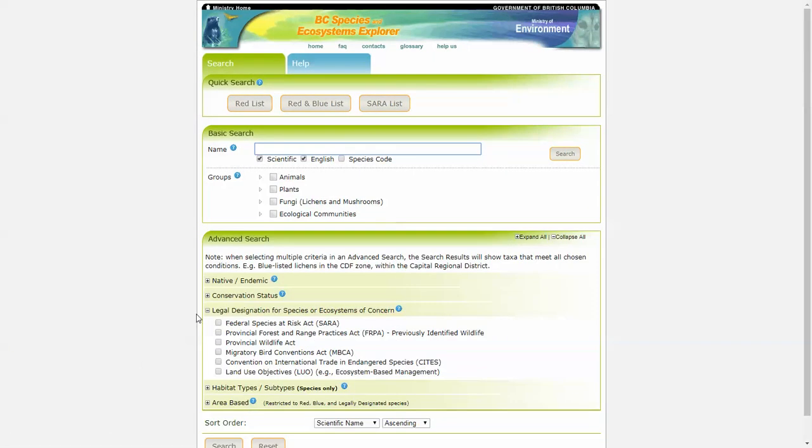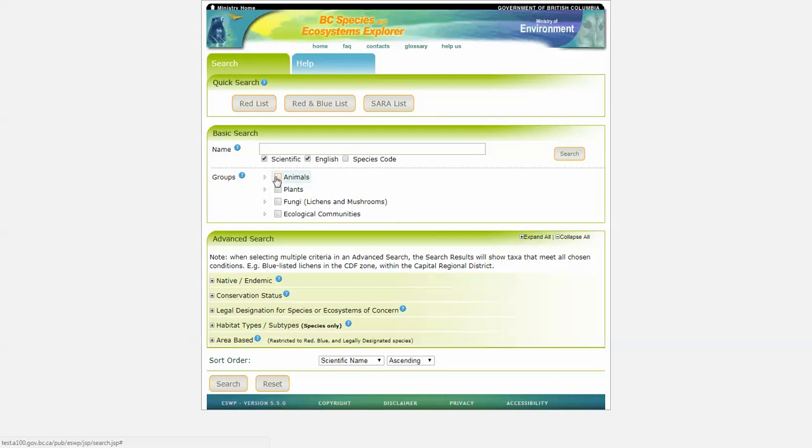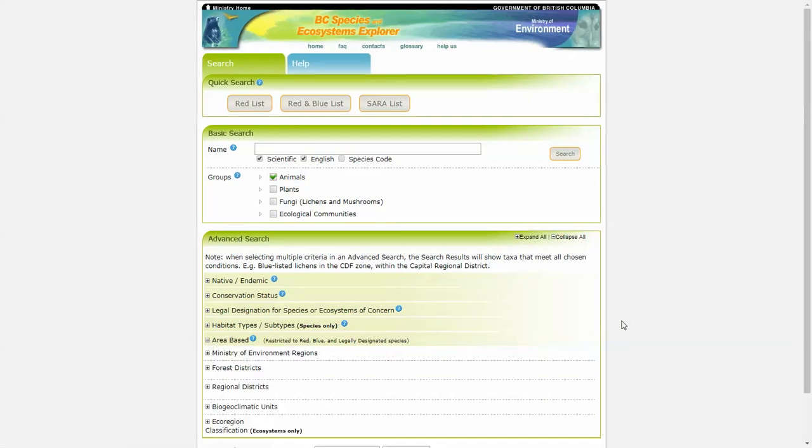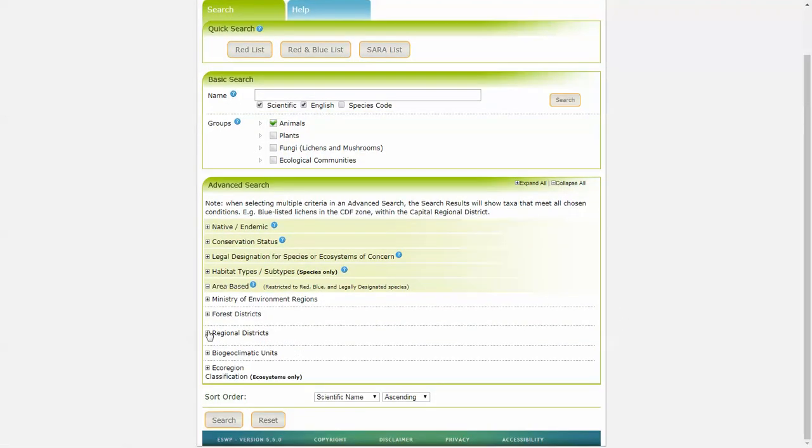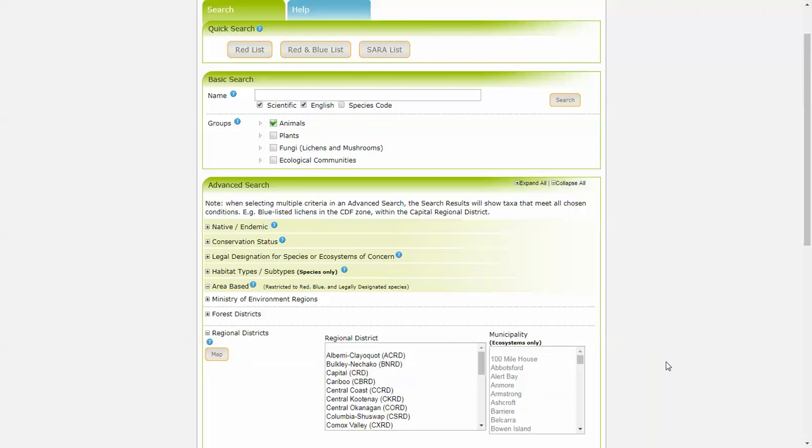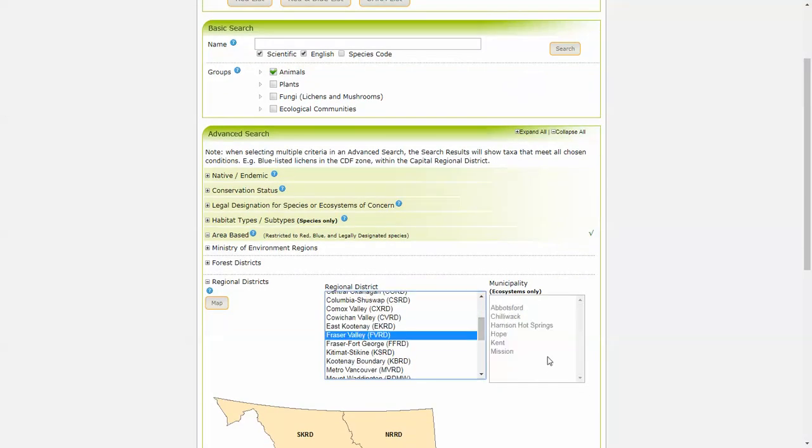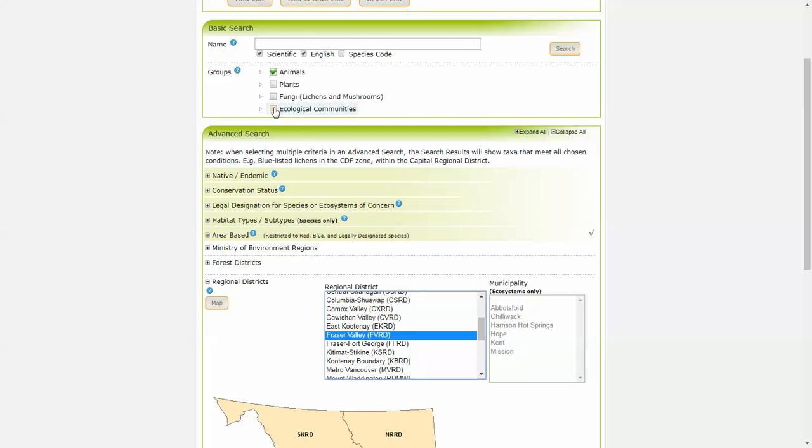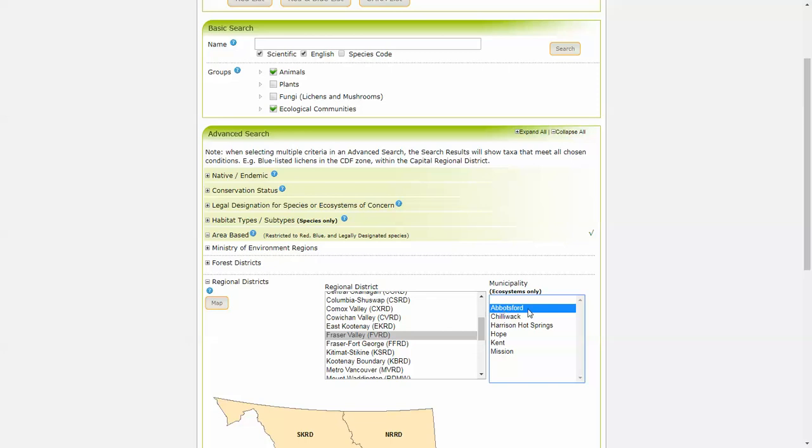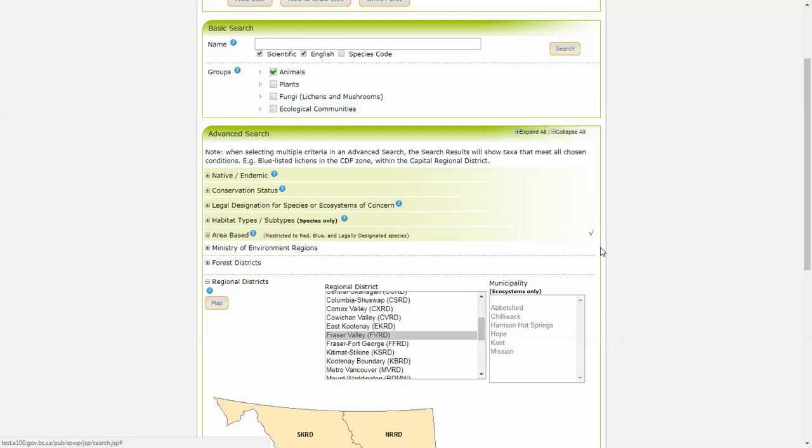Now this time let's choose animals within an area-based search. So let's go with the Fraser Valley Regional District. Now one thing to note here is we see municipality is only applicable to ecosystems. Because we only have animals checked off here, it's not giving us the option for the municipality search. If we do click on ecological communities, we can go down to say, specify Abbotsford within the Fraser Valley Regional District. And our results will show us ecosystems within Abbotsford and animals within the Fraser Valley Regional District.